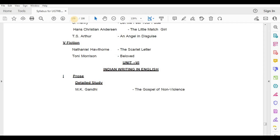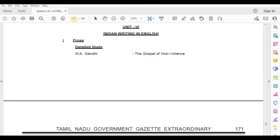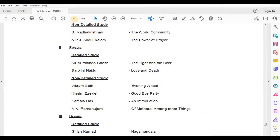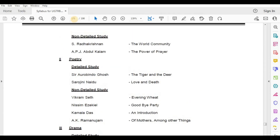Unit 6: Indian Writing in English. Prose — M.K. Gandhi, The Gospel of Non-Violence. Non-Detailed Study — Radhakrishnan, The World Community; A.P.J. Abdul Kalam, The Power of Prayer.